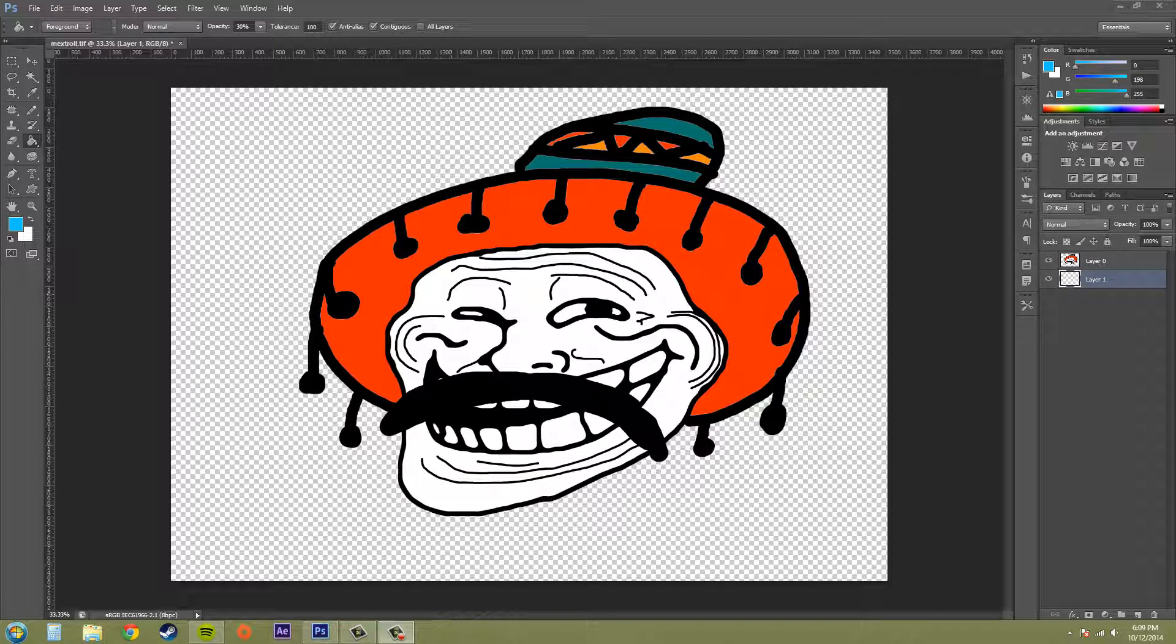Hey everybody, today we're going to be going over using the Paint Bucket tool in Photoshop CS6.